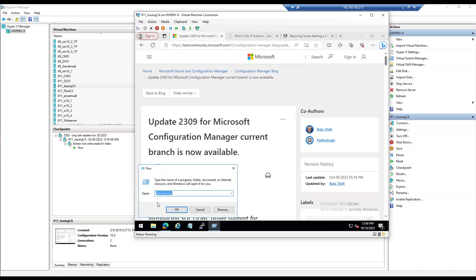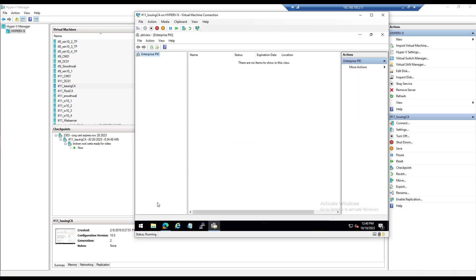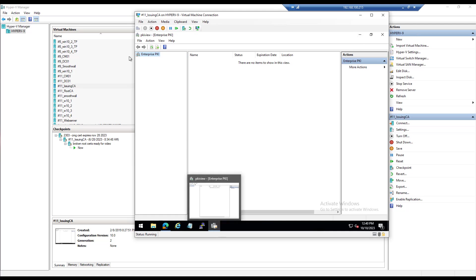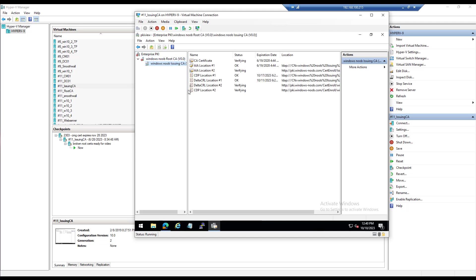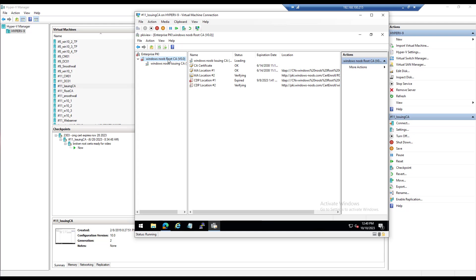Hopefully to help you guys do something similar. So first of all, I'm going to start pkiview.msc, and on the issuing CA, that's a great start because I can't see anything at all.